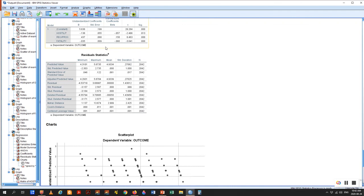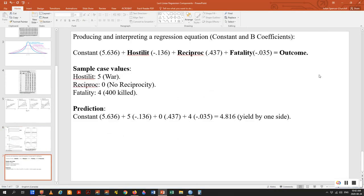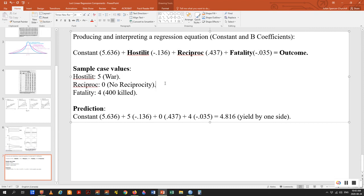We have the coefficients: hostility, reciprocity, and fatality, including the constant. We can produce a regression equation which gives us a lot of power — it allows us to make predictions. The equation is: constant (the y-intercept) plus hostility times its coefficient plus reciprocity times its coefficient plus fatality times its coefficient equals the outcome. Here I have hostility at level 5 (war), reciprocity at minus 1, and fatality at 4 (about 400 killed). Plugging all these values in, we get a result of 4.816, indicating one side is going to give up to the other.